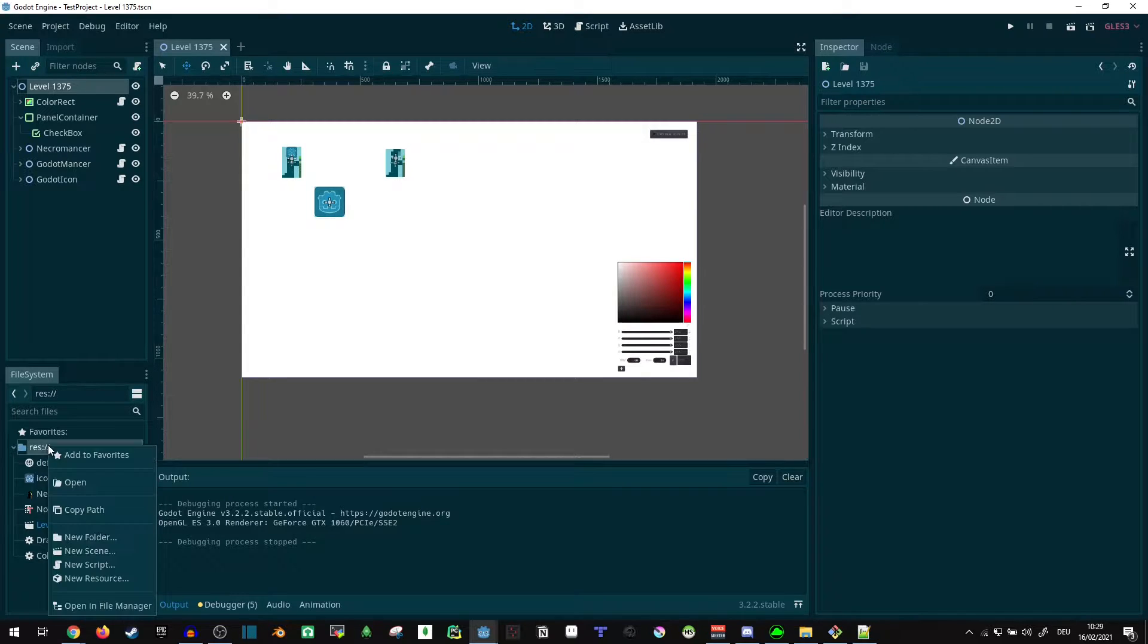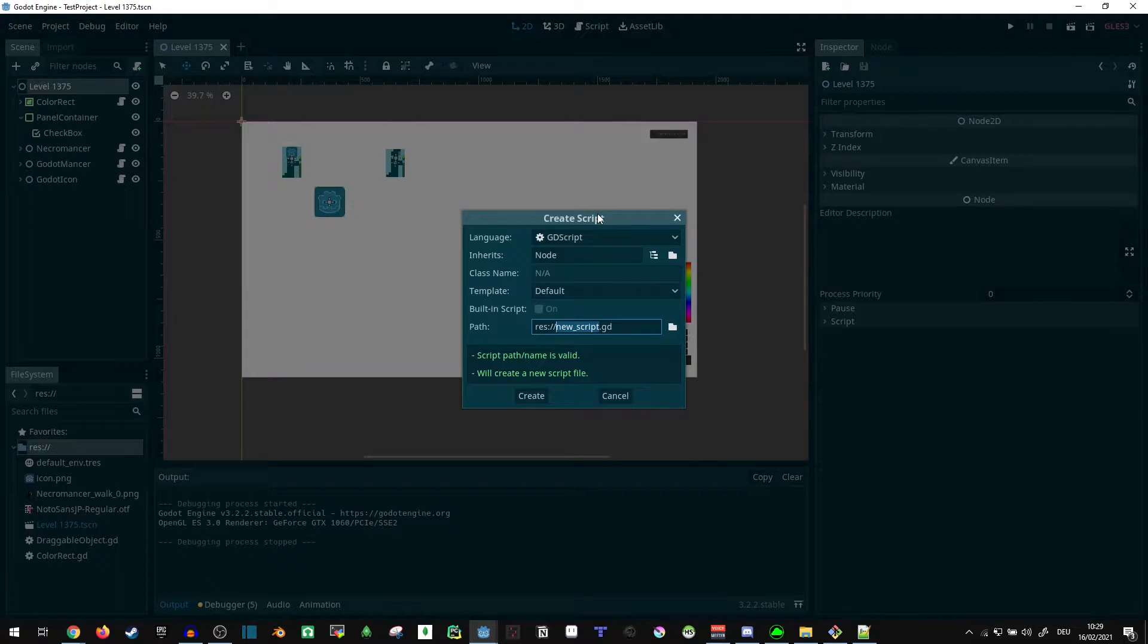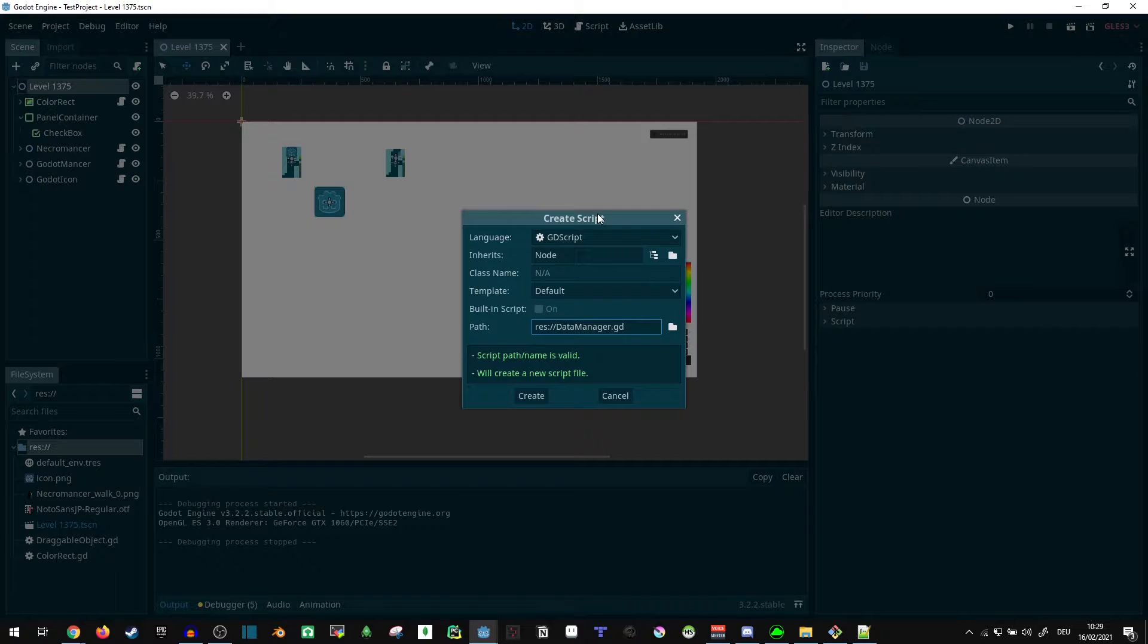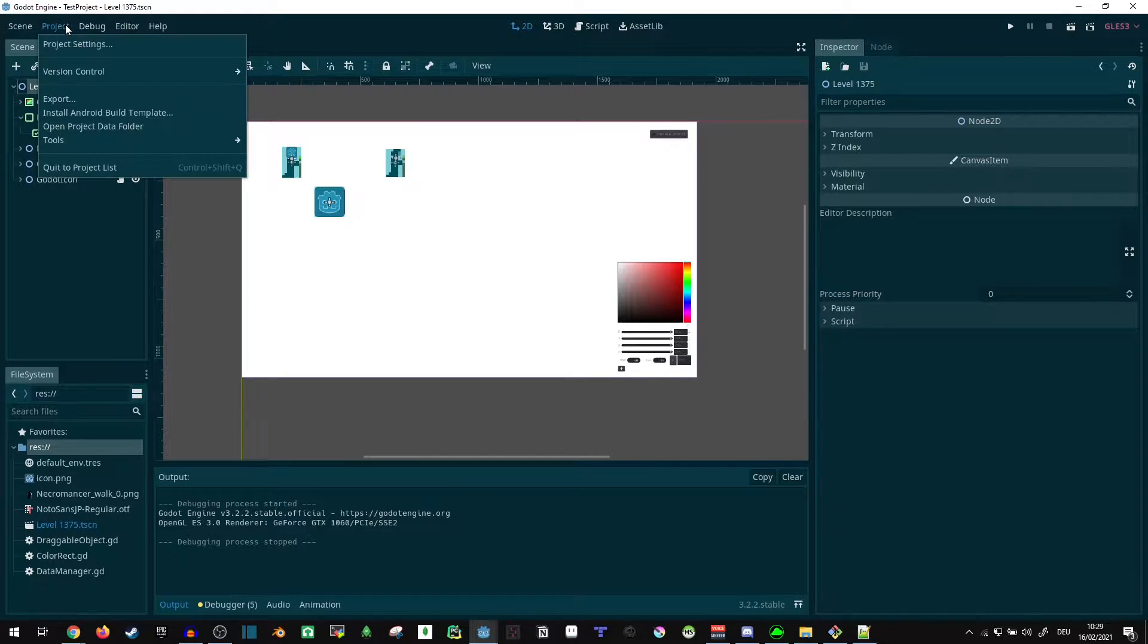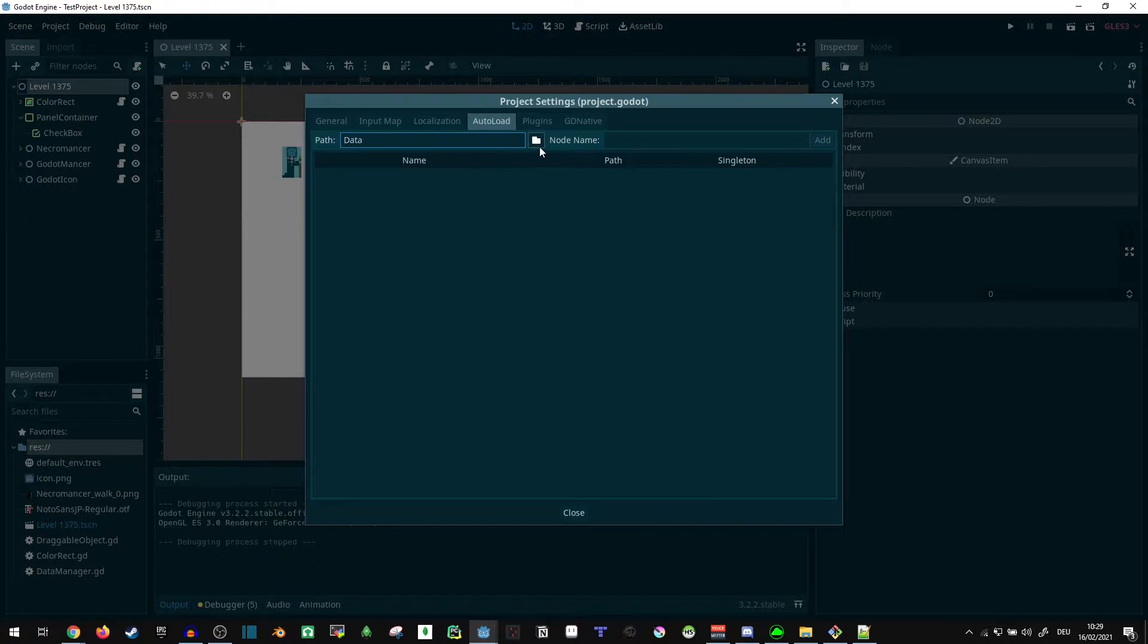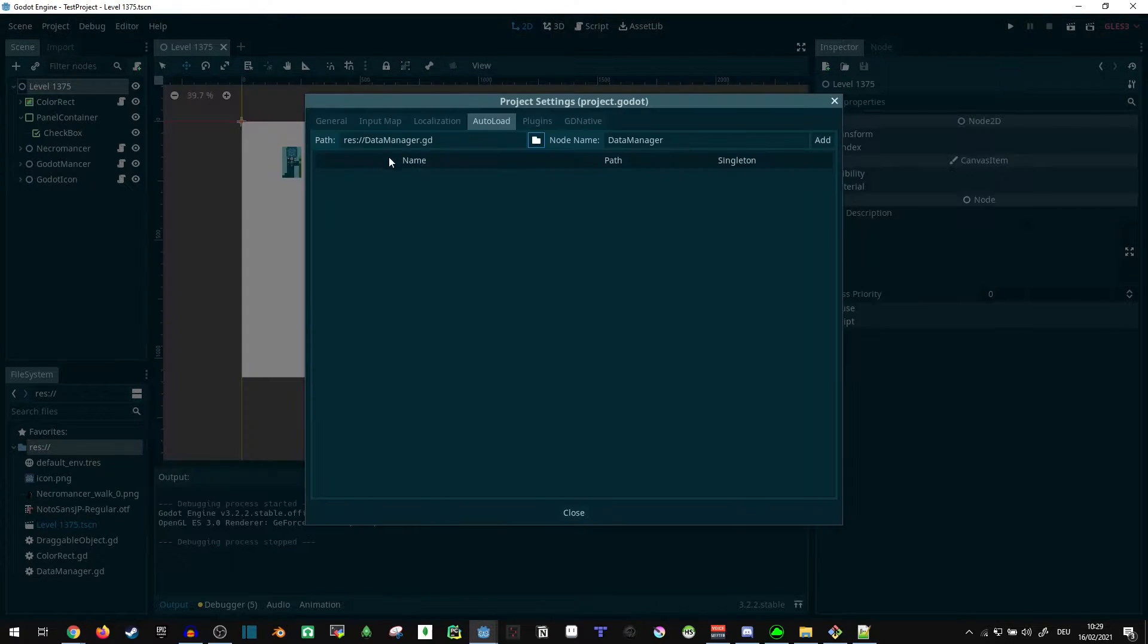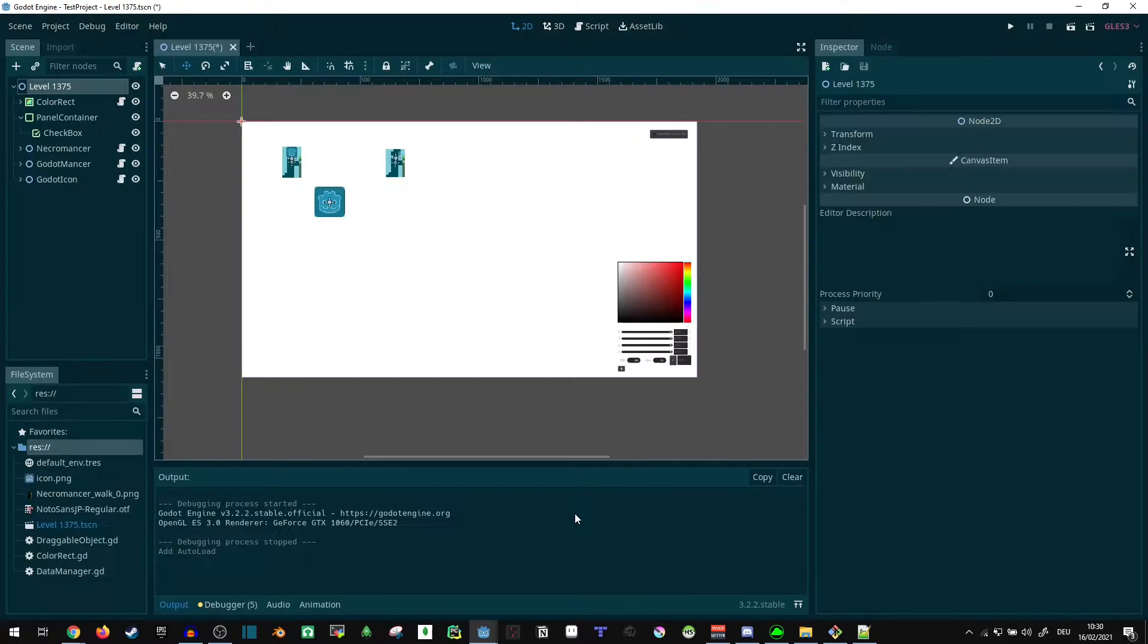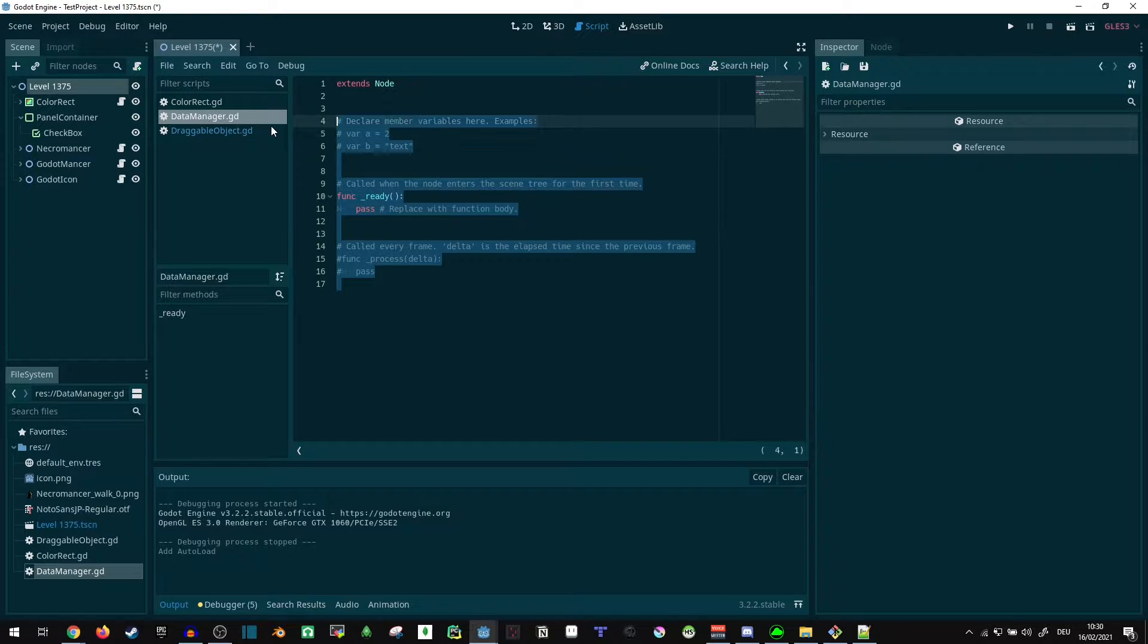What I like to do is create an autoload script. Let's just call it data manager, and in the project settings add it.